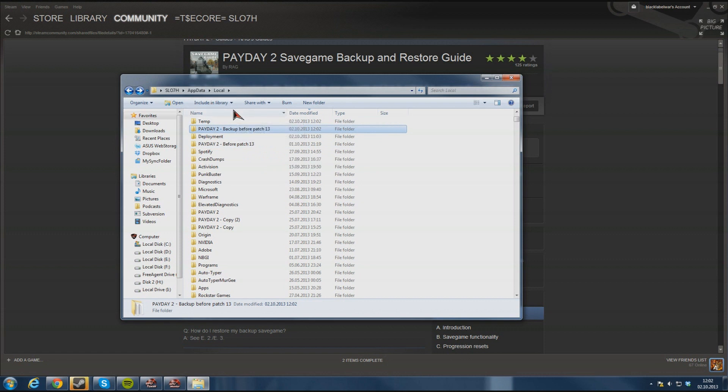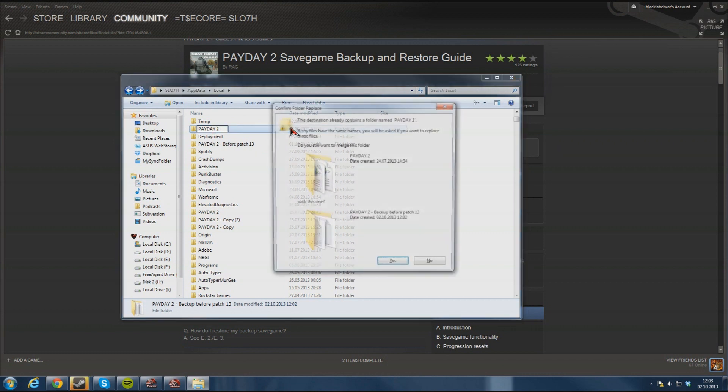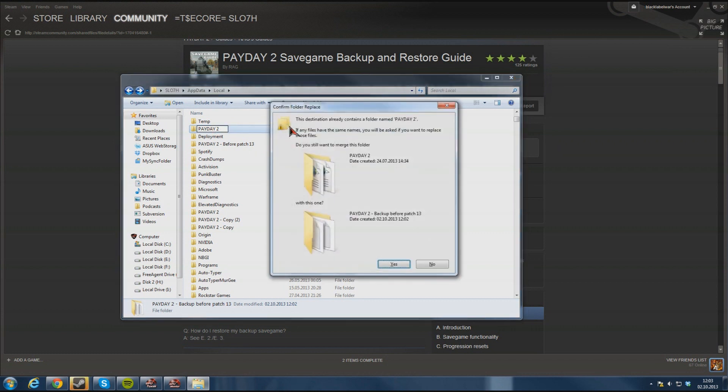And also again if something should go wrong you also need to remove this excessive text here, click enter and merge every folder file and stuff, click yes yes and so on.